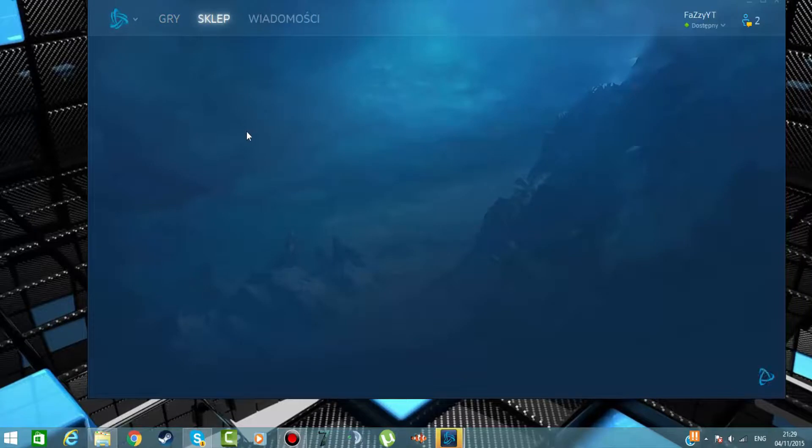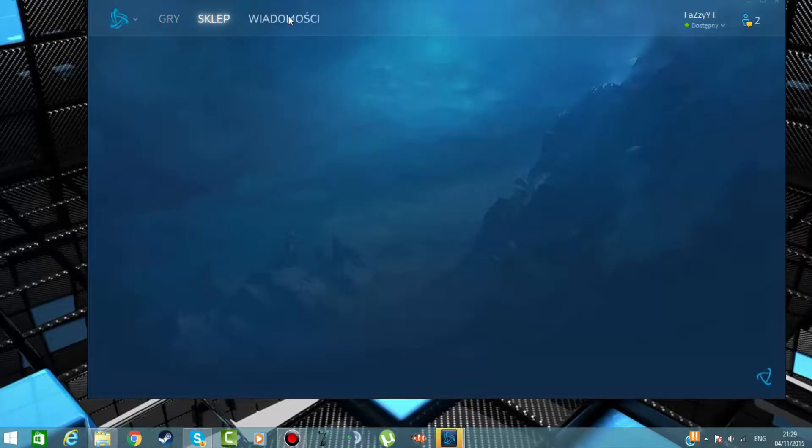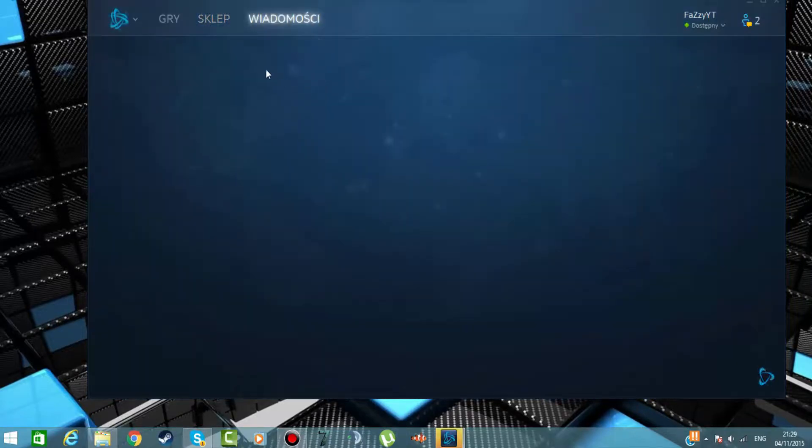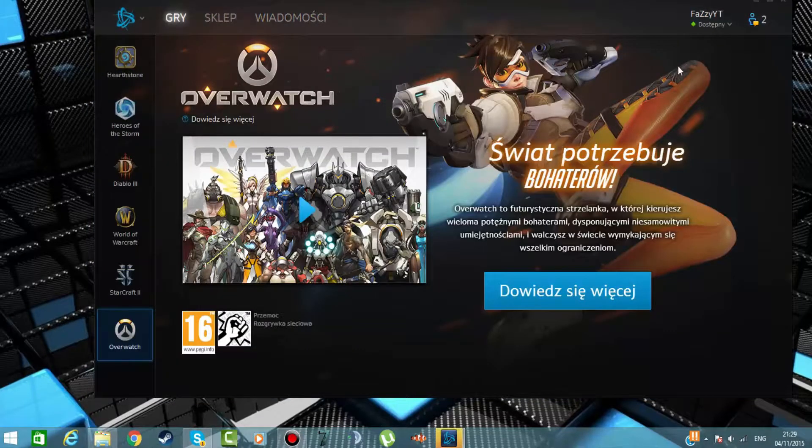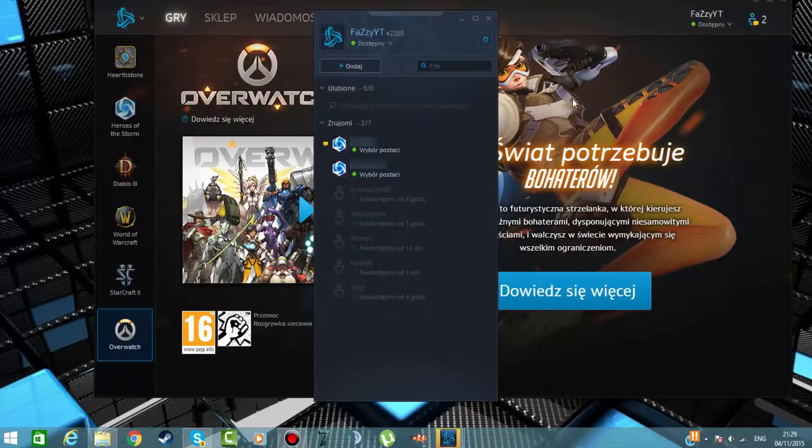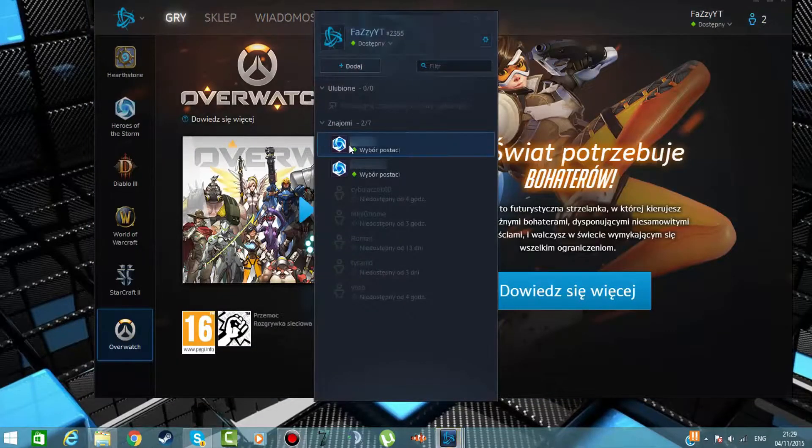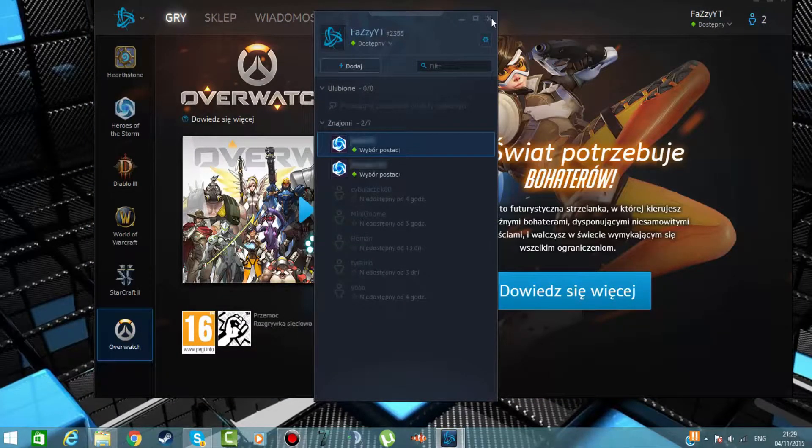Sklep - tutaj w sklepie możemy kupować różne gry, tak jak na Steamie. I wiadomości - to tak na przykład jakbym otrzymał jakieś wiadomości od moich przyjaciół.